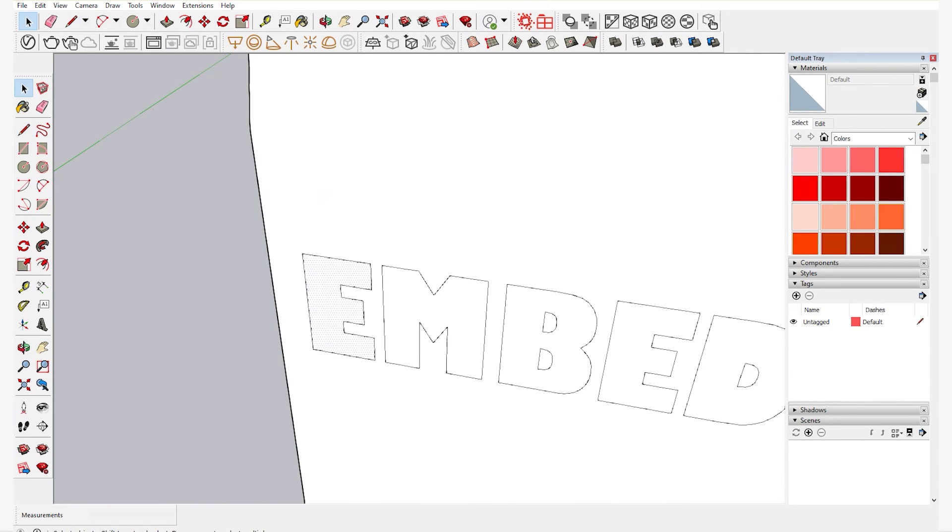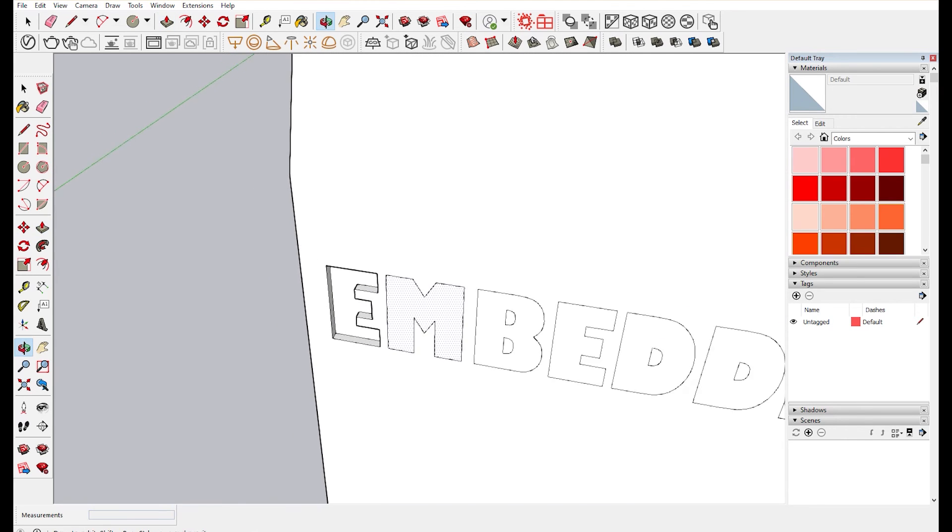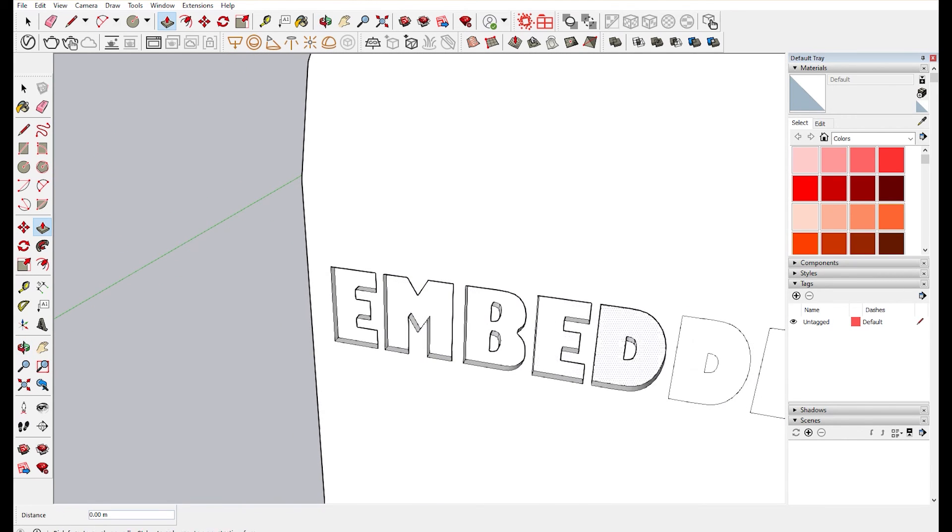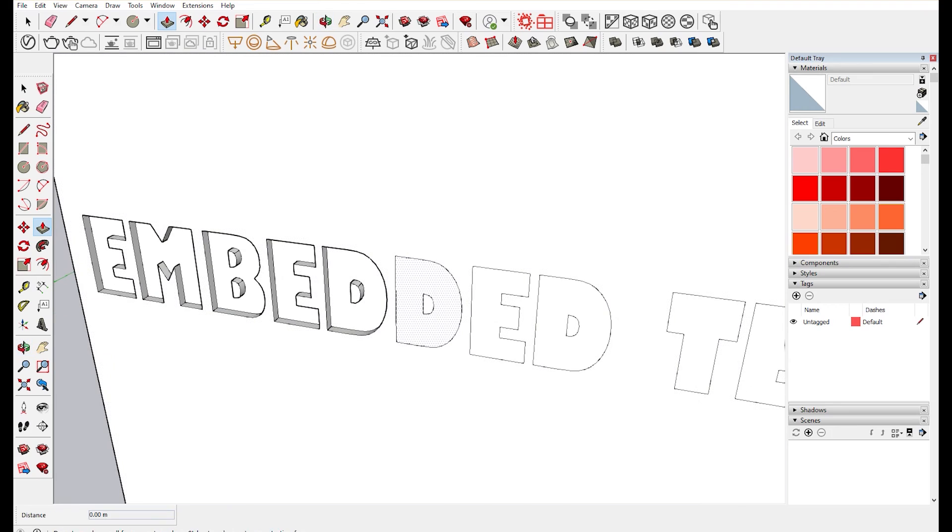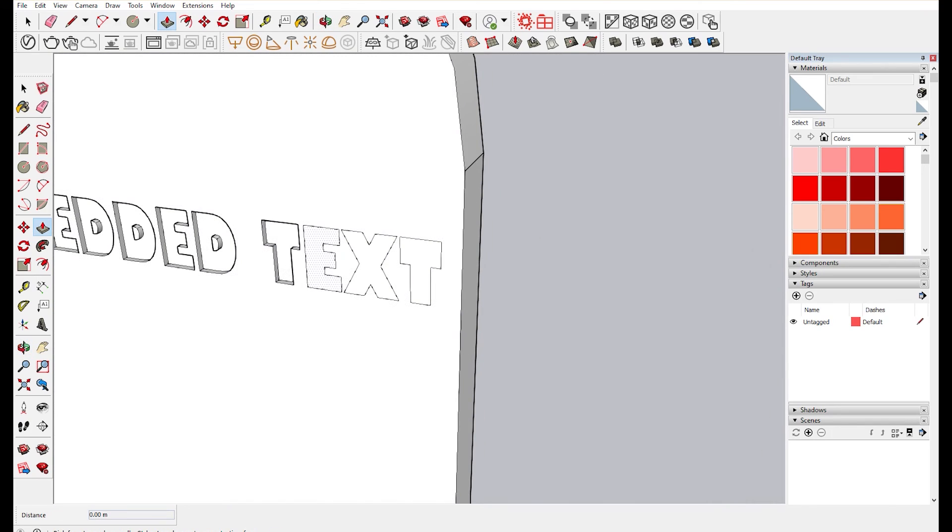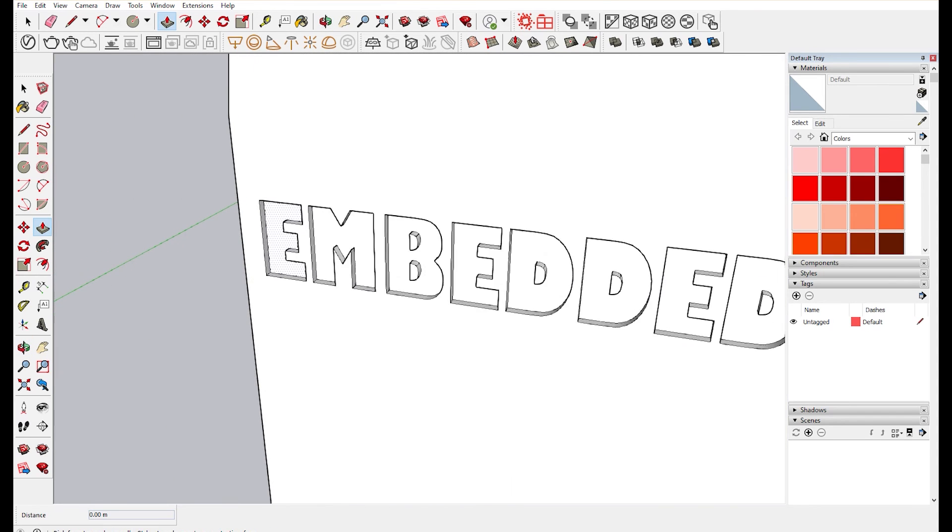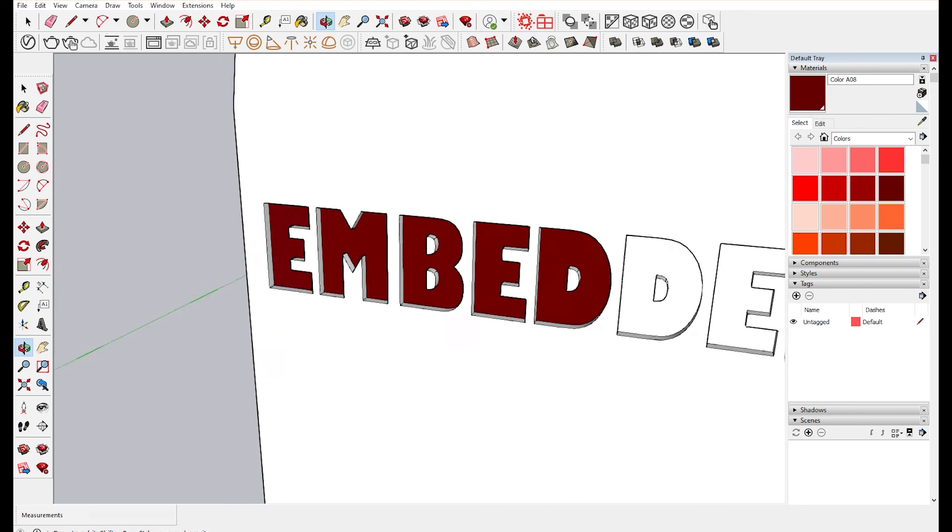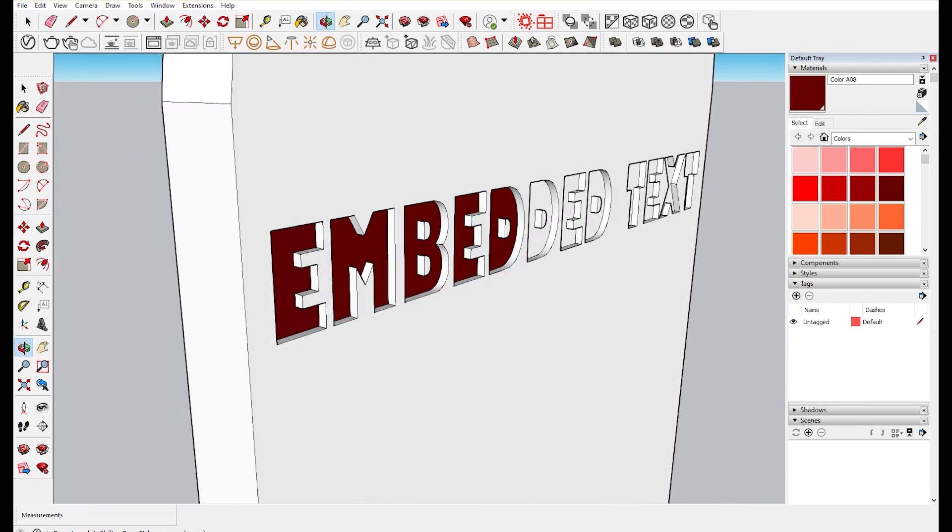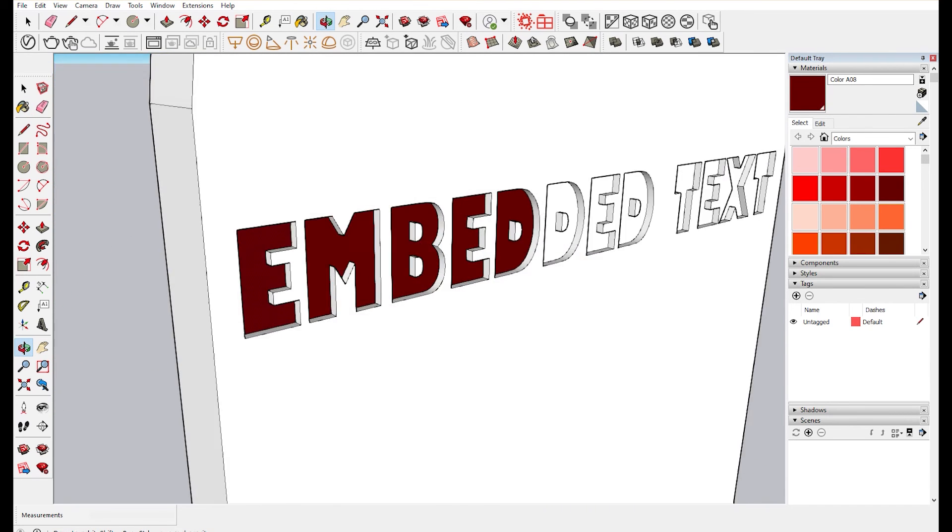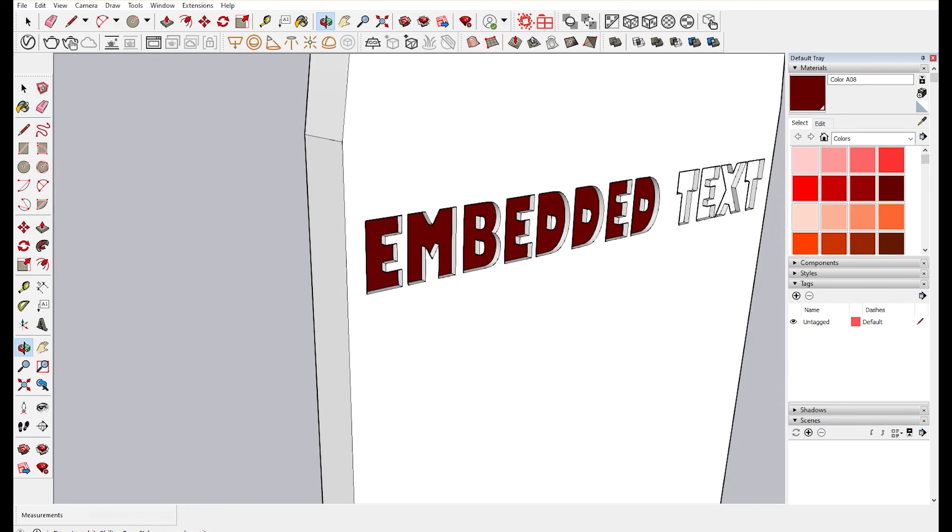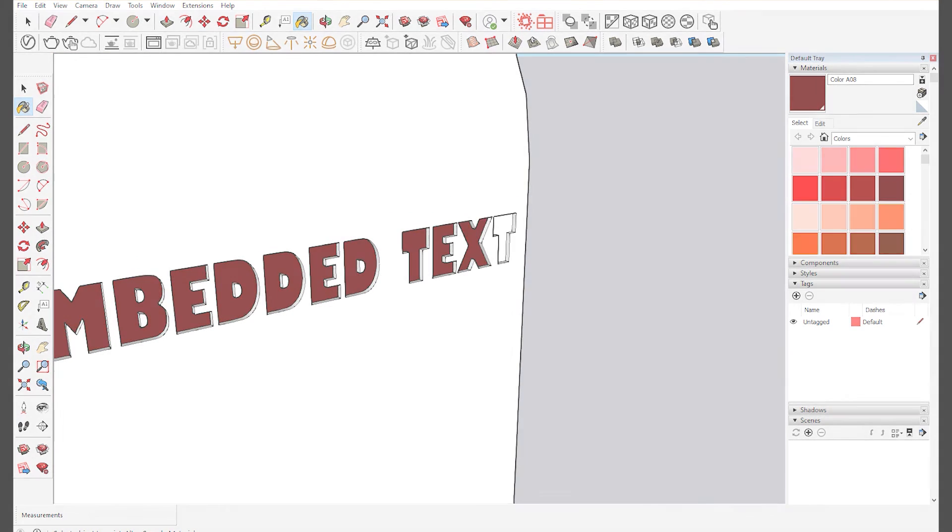After this using the push and pull tool, you can embed your text into the tombstone. You can see it's on the surface. Thank you.